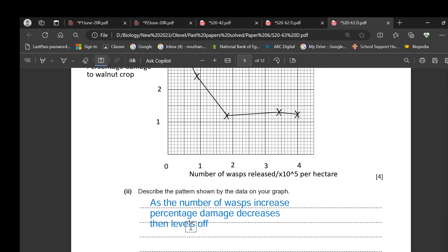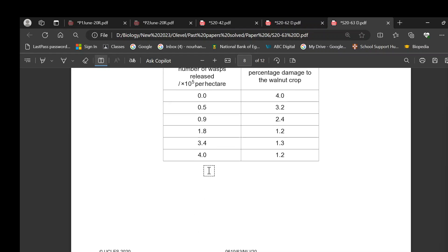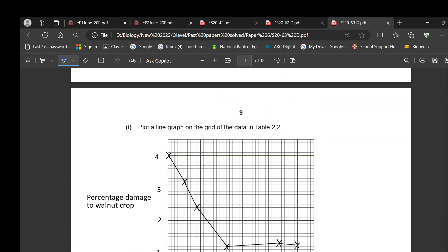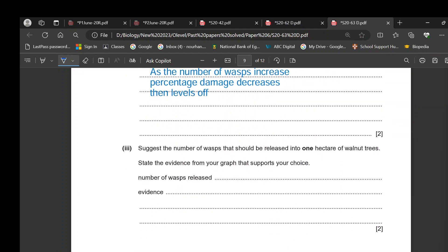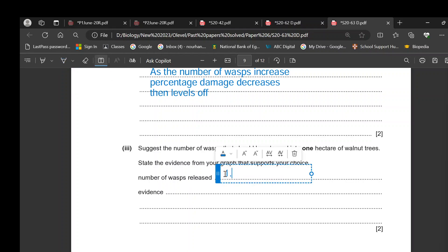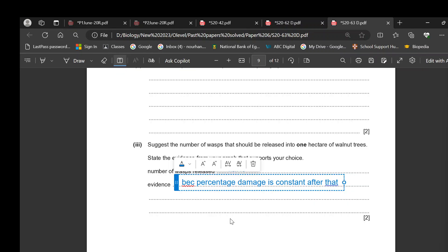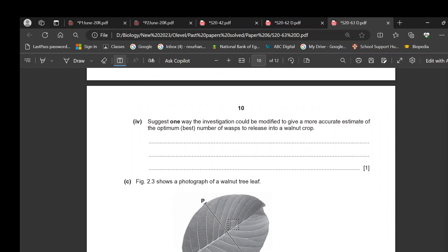To determine the best number of wasps to release: increasing wasps decreased damage until a certain point, after which it remained constant. There is no benefit in releasing more wasps beyond that point. The chosen number is 1.8 × 10⁵ wasps, because after that value the percentage of damage remains constant and does not decrease further.